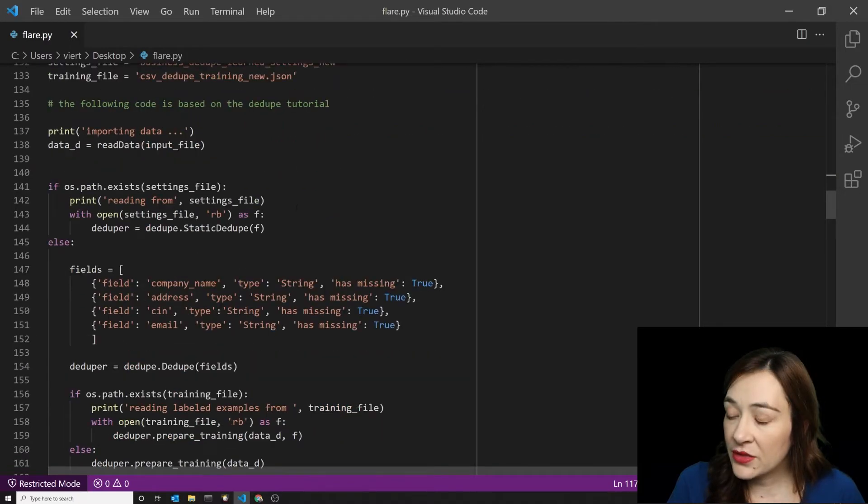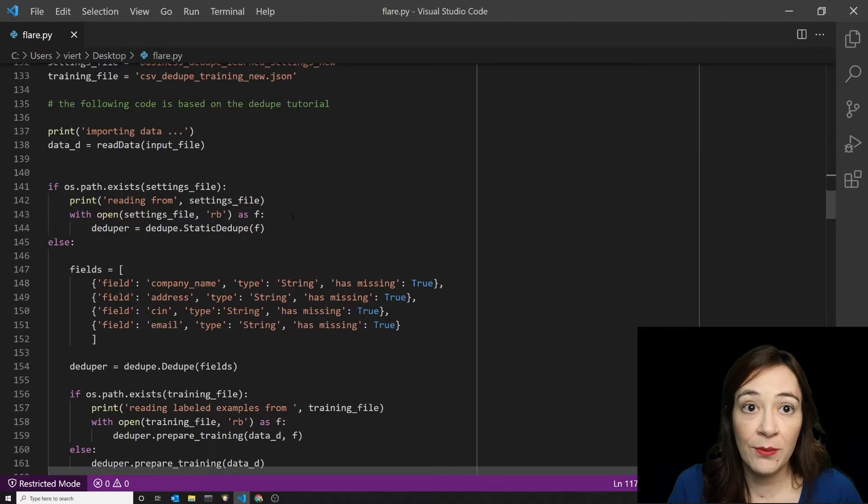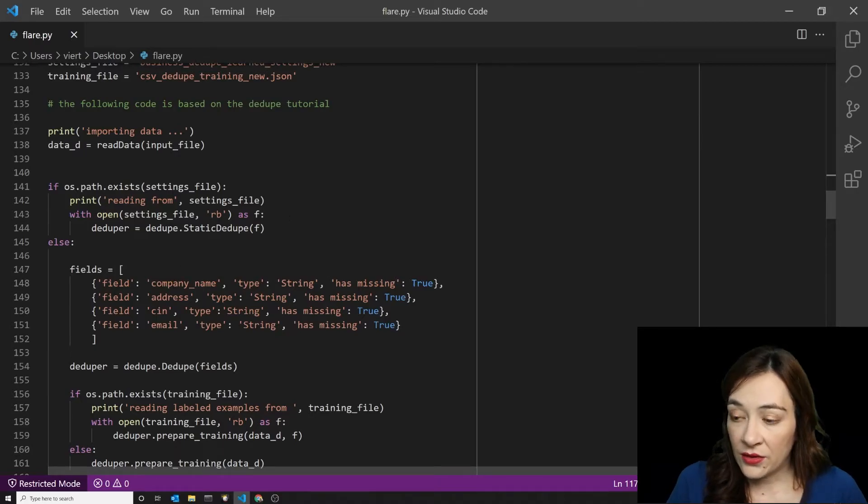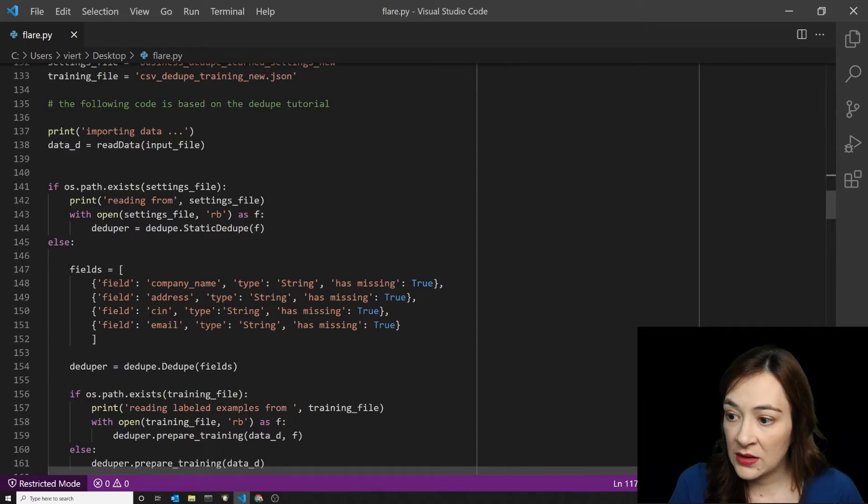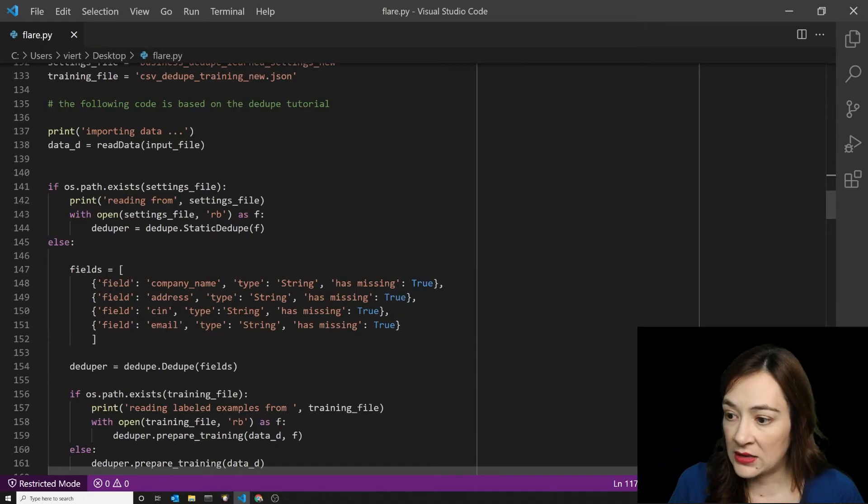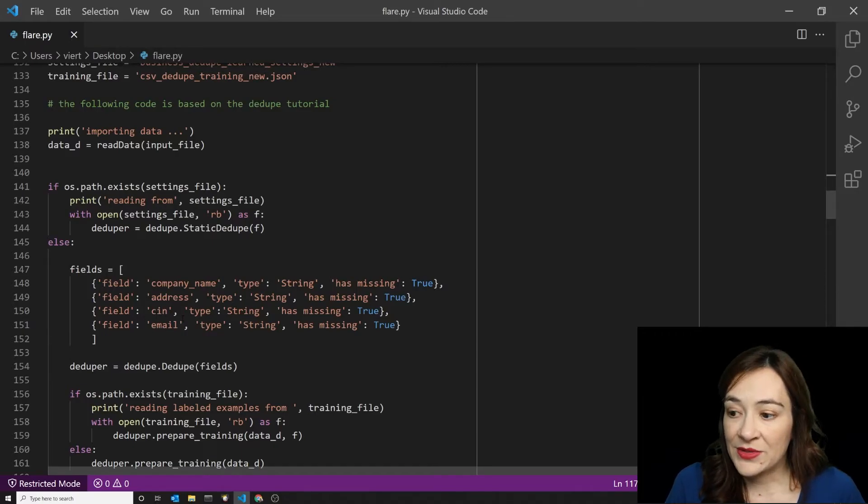The fields that I decided to use for matching businesses include their company name, the address, the unique identifier where we have it, and the email address.